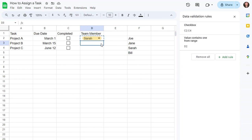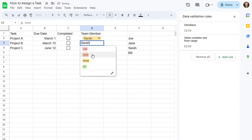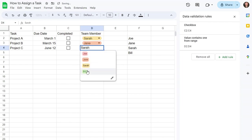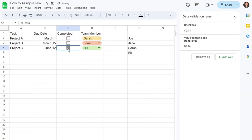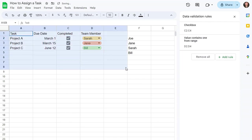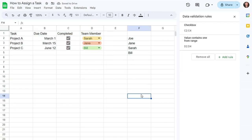You can also copy and paste to choose different team members for different projects, and then they can just select the button that says Complete once it's complete. You can see how you can use this to make your own project tracker in Google Sheets.